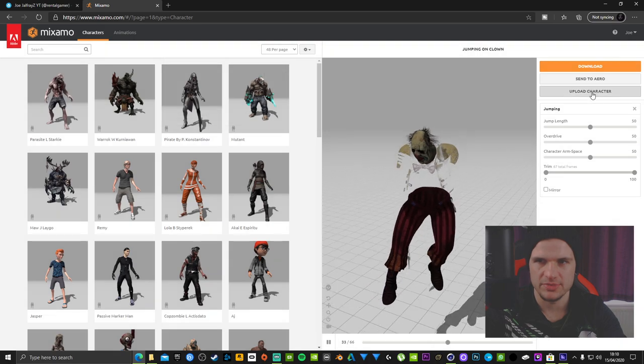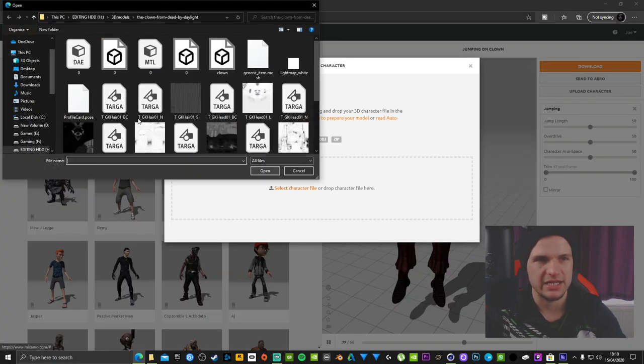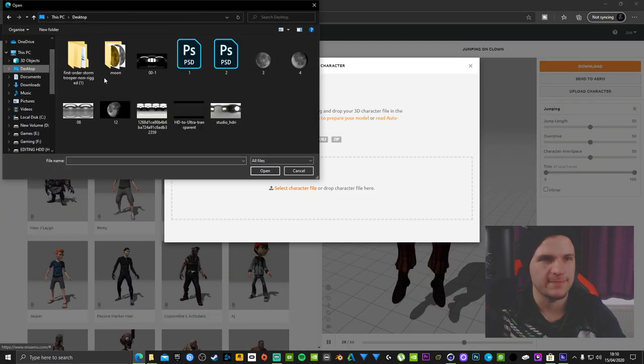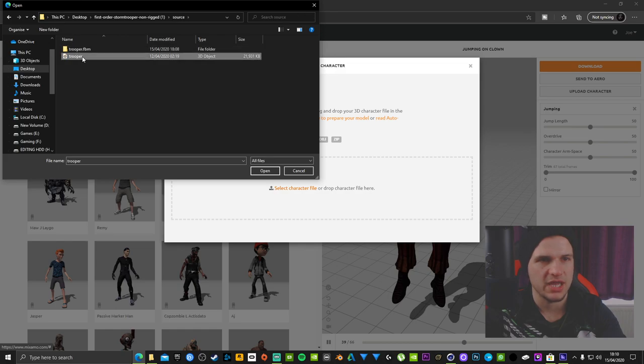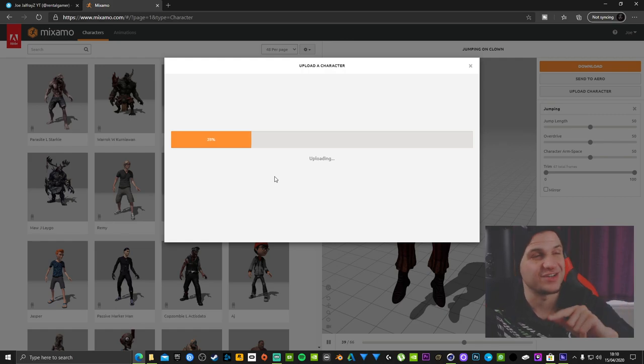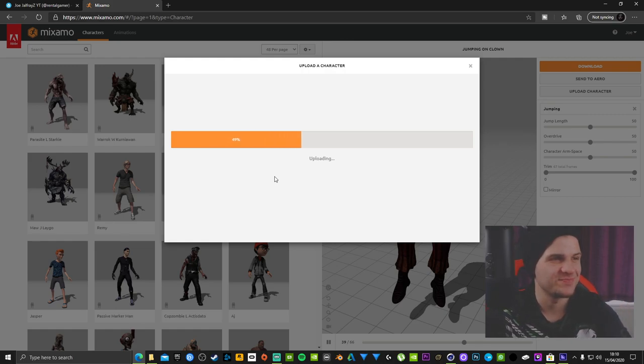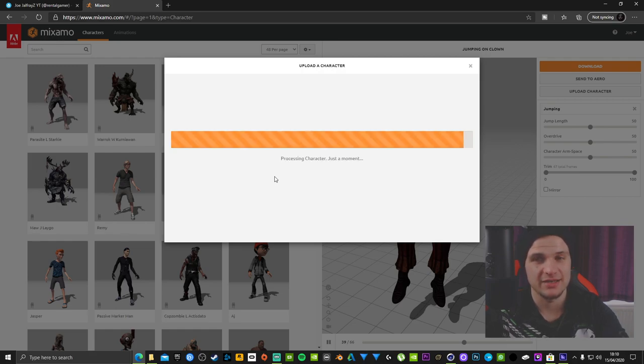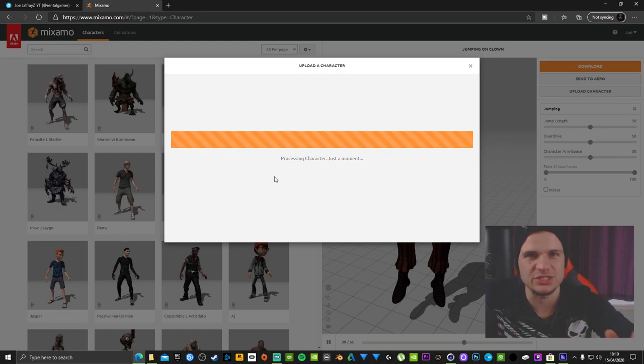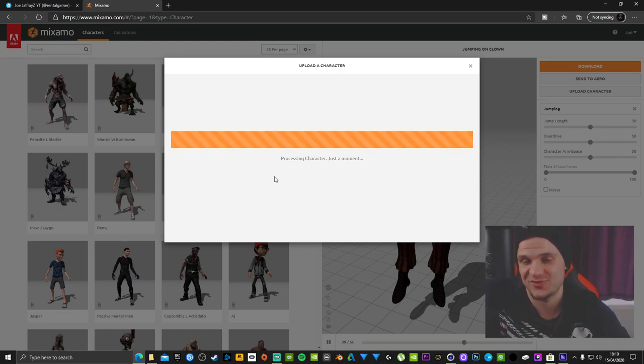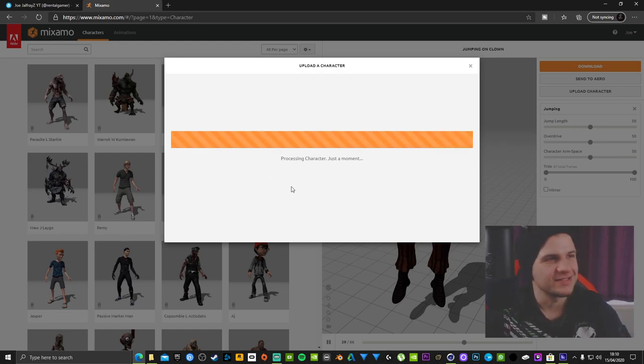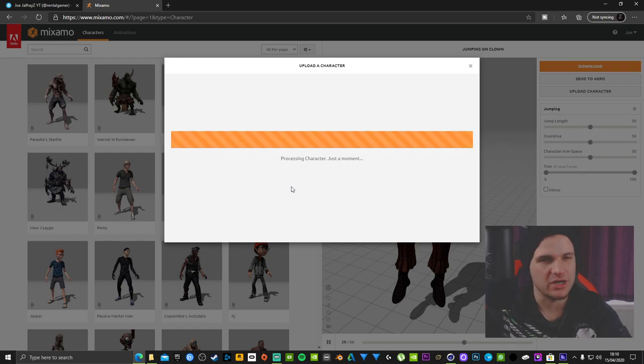Anyway, so click to upload character, select character file, locate once again your trooper. I can guarantee this is not going to work now, this is going to piss me off. But if it does work then that'll be amazing, because usually when it comes to recording, things just start failing and it really frustrates me. Hopefully you guys know what I'm talking about.